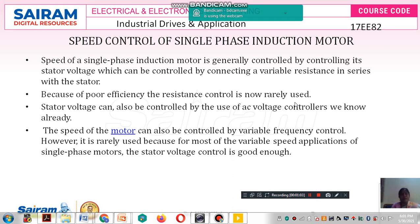Each and every controlling technique has different disadvantages. With the V/F method — voltage-to-frequency control — in order to control the speed of the three phase induction motor, if you increase or decrease the frequency, corresponding changes will take place in the flux. If the flux increases, the magnetizing current drawn from the supply will also increase, and so your power factor will reduce.